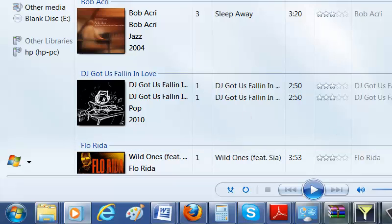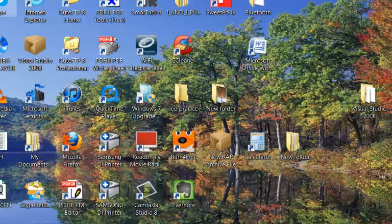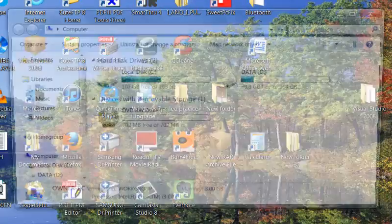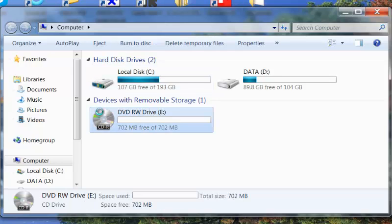The best thing to do is just eject the disc when it's done, go to Computer, and you're going to right click.